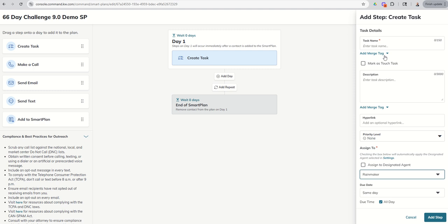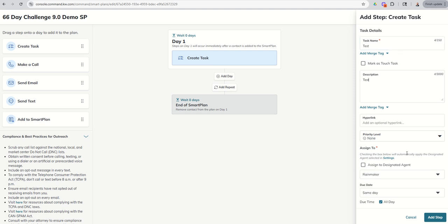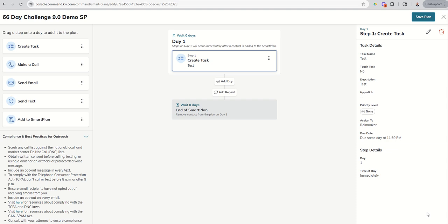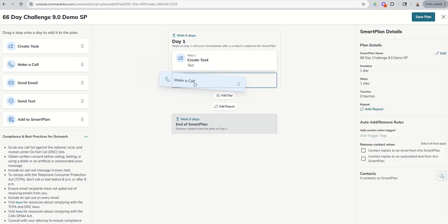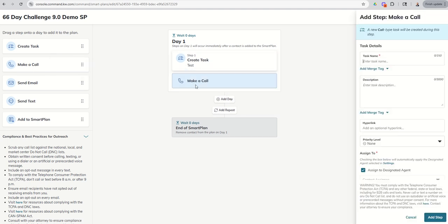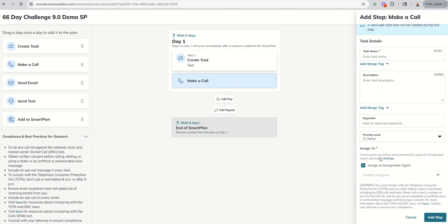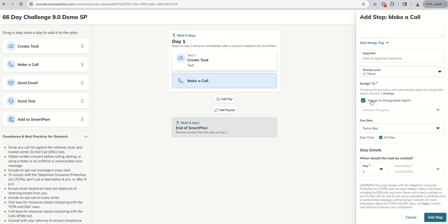All I have to do is uncheck this box and then I can change this to Rainmaker. So then we can come in and our task just so we can get it to set. We're going to put test and test and add the step. Now let's say the next step might be to make a call. So we're going to drop in that actual step. Same setup. Task name, description, hyperlink.